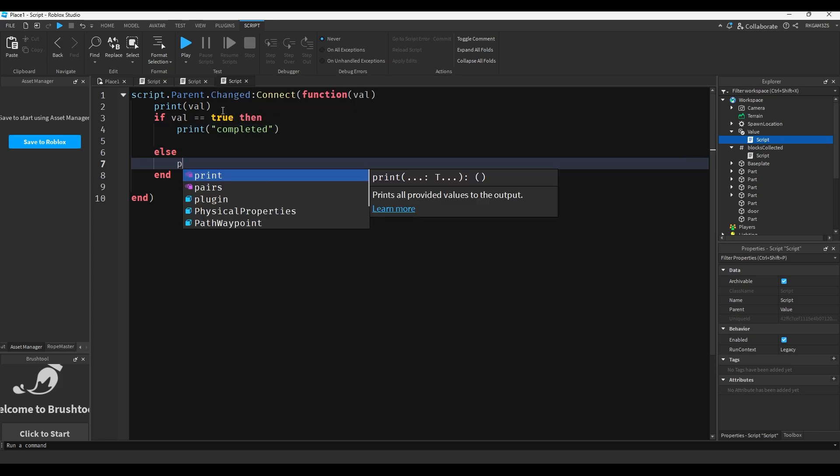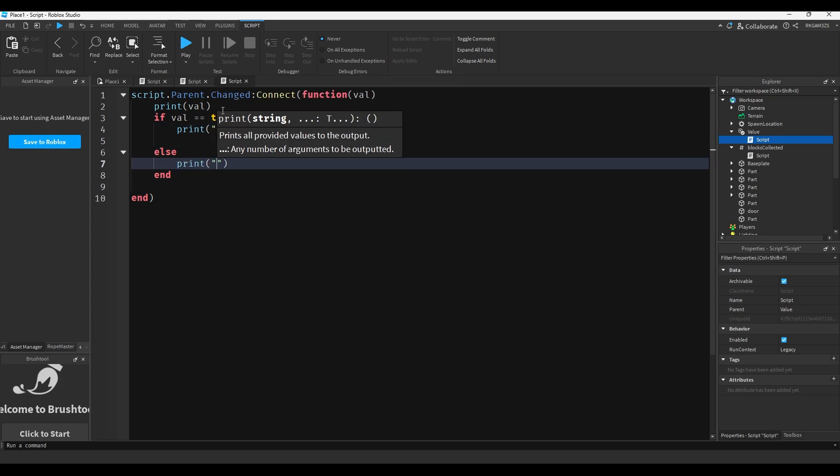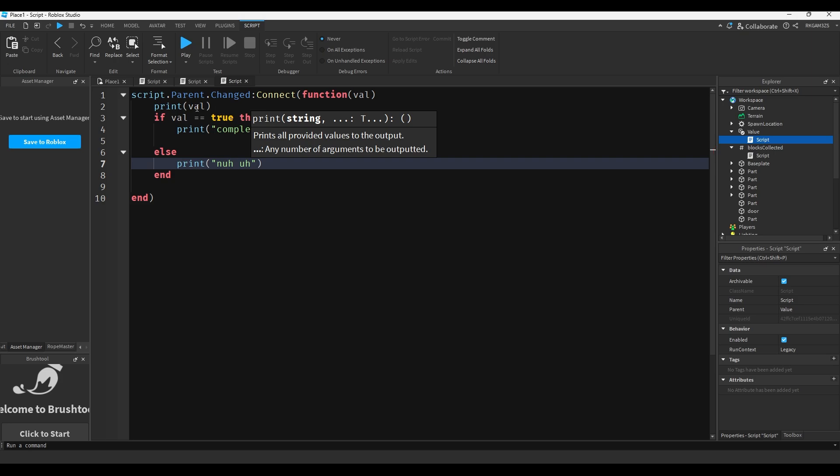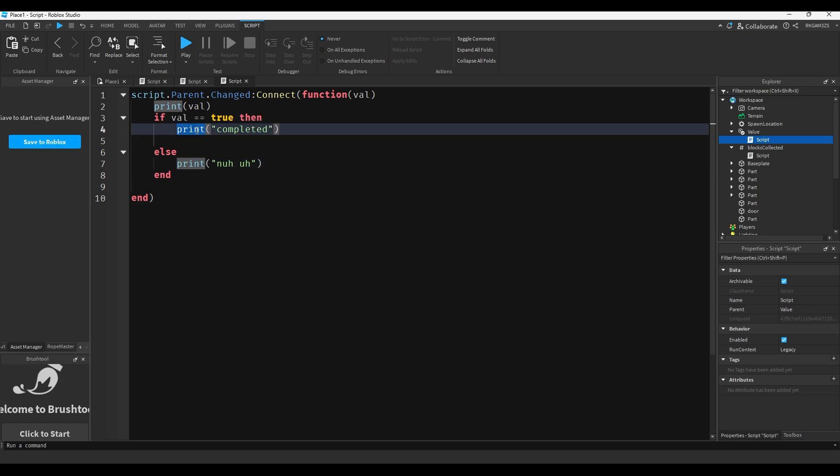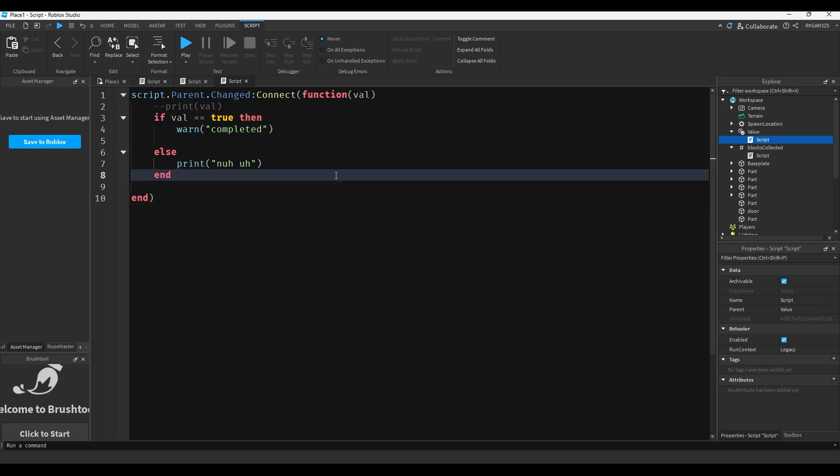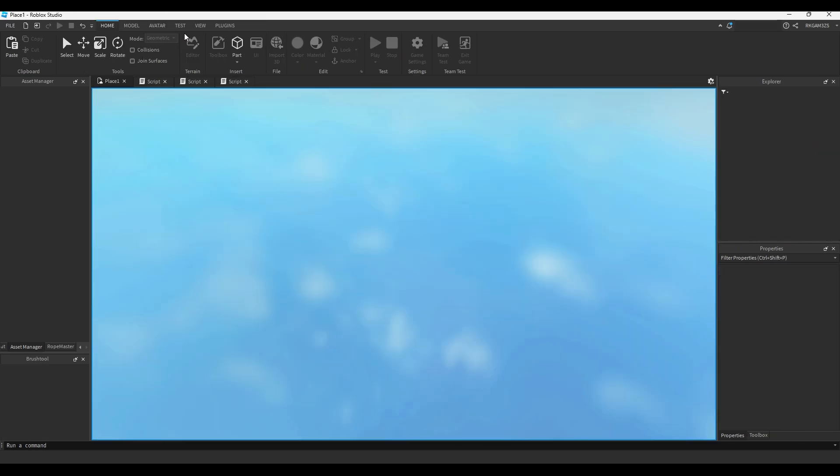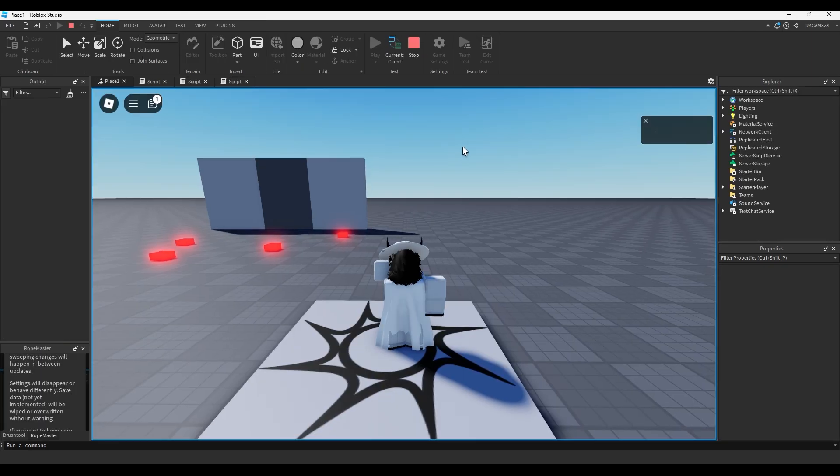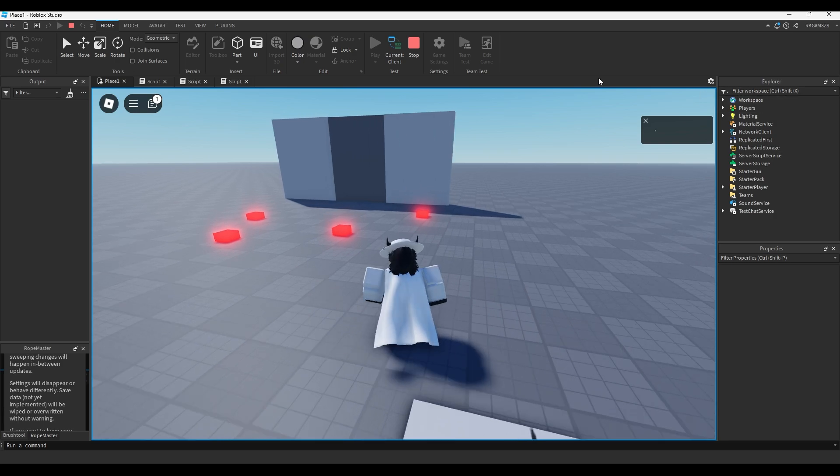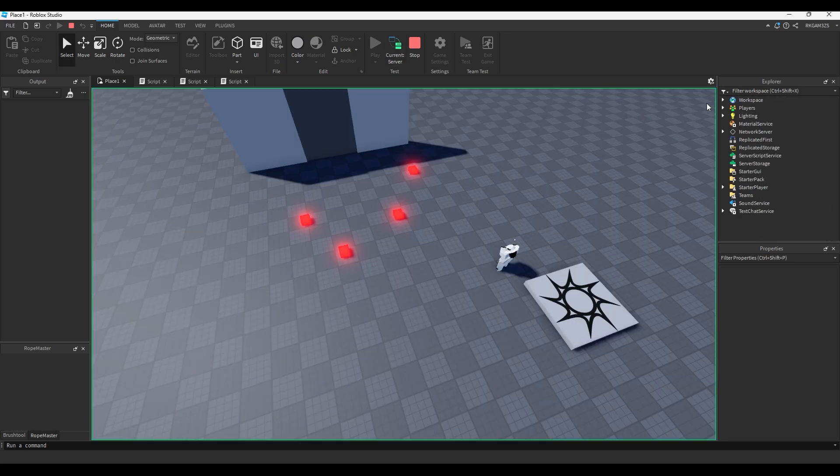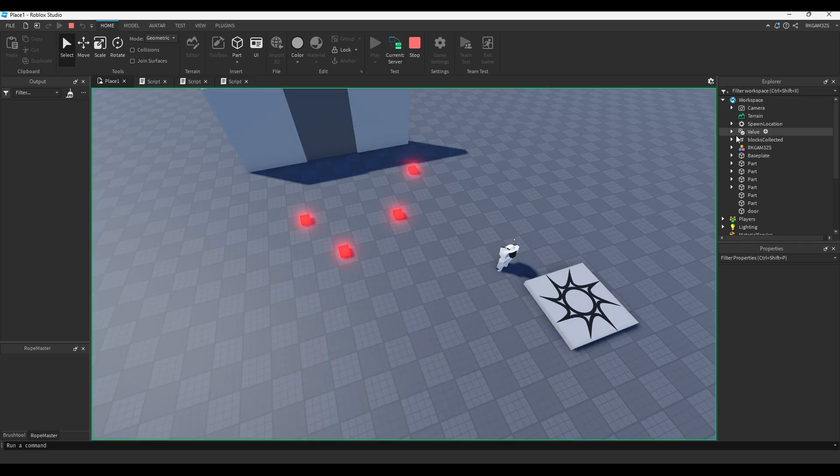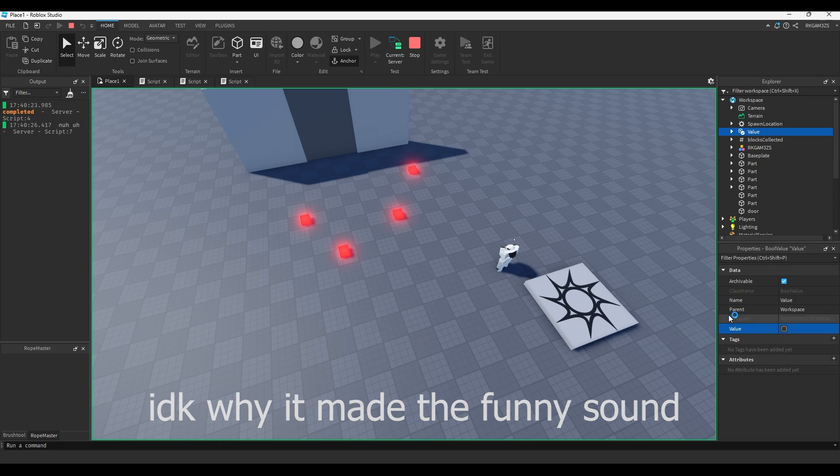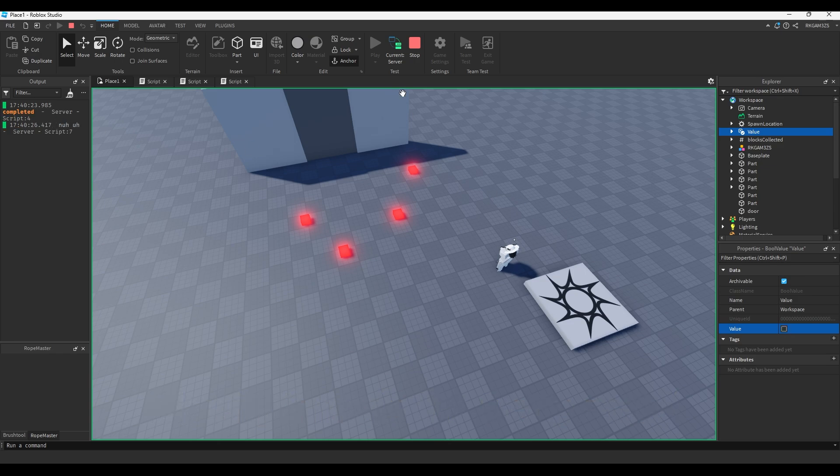So you could easily write code to detect like if val == true then print('Completed') else print('Nuh-uh'). And we'll switch this print to be warn. So this simple little bit of code can detect when it's switched from true to false just using the Changed event. So if we go back to the server, you can see when we check this to be true, it says completed. But if it's not true, it says nuh-uh.